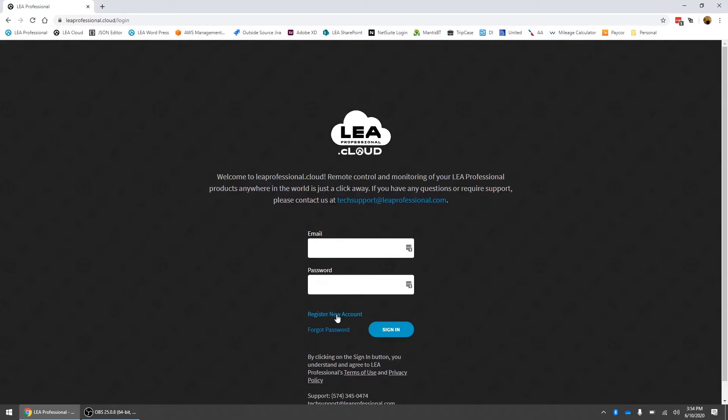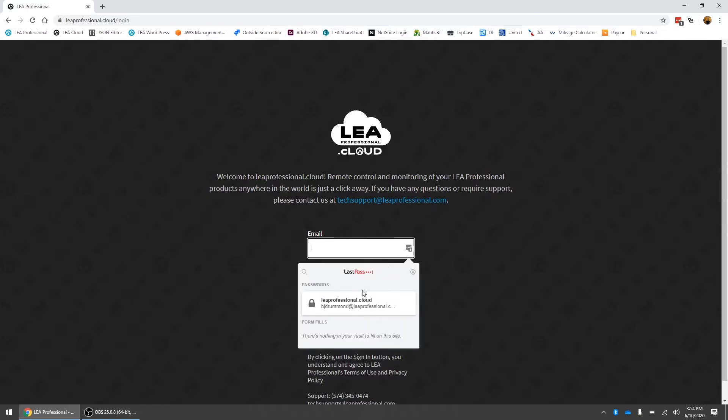All you need is an email address and a password. It will send you a confirmation code that you'll need to type back in just to verify you've got a valid email but it's very easy to get an account set up. I've already got an account set up so I'm just going to log in here with my credentials.